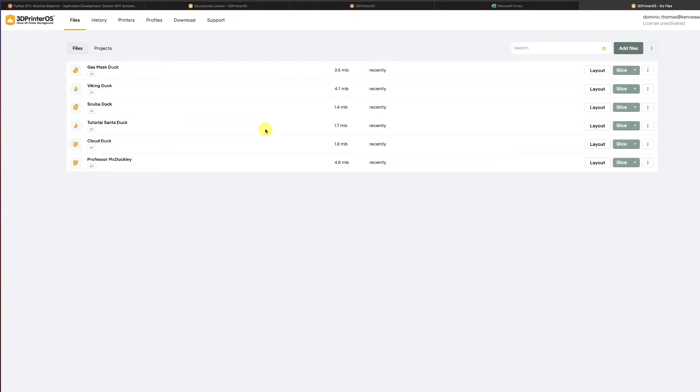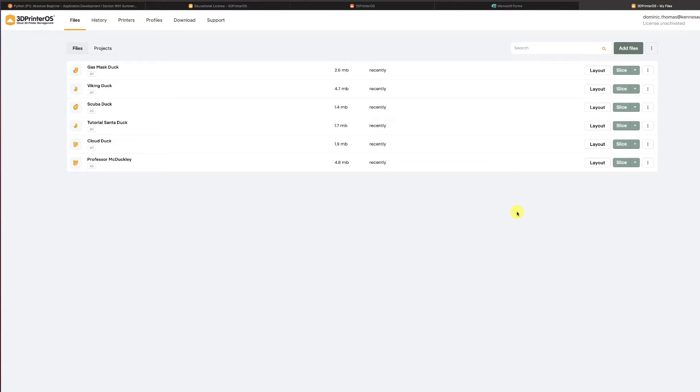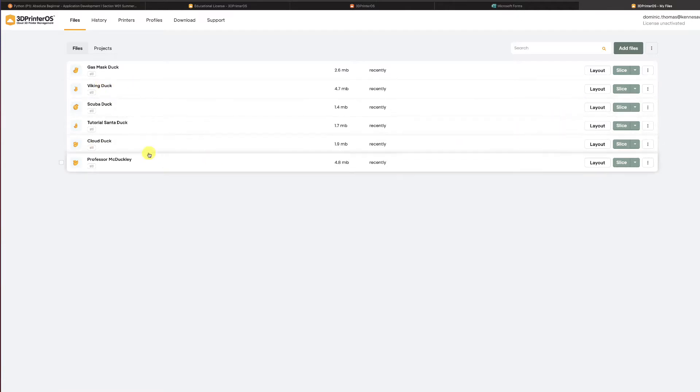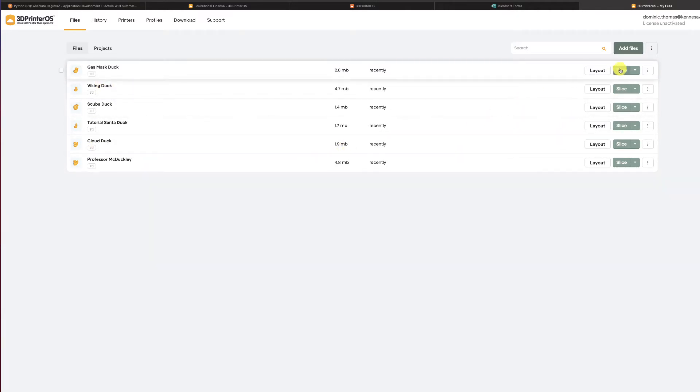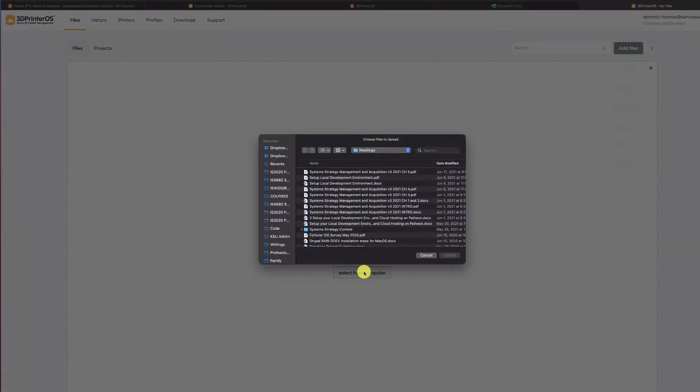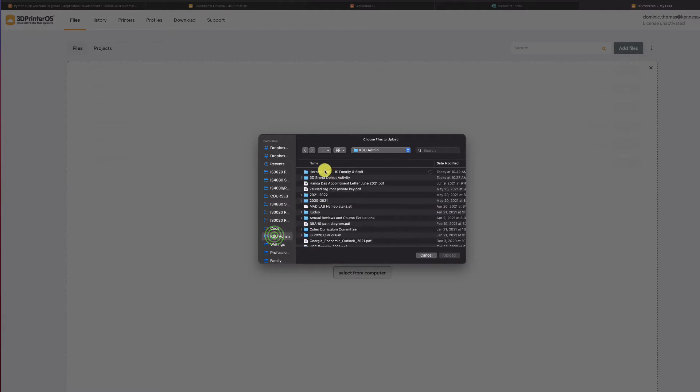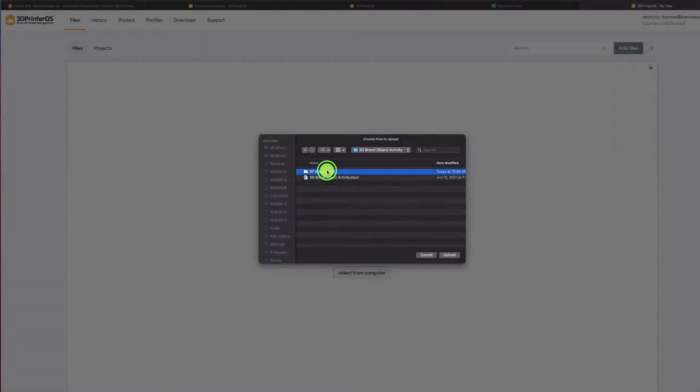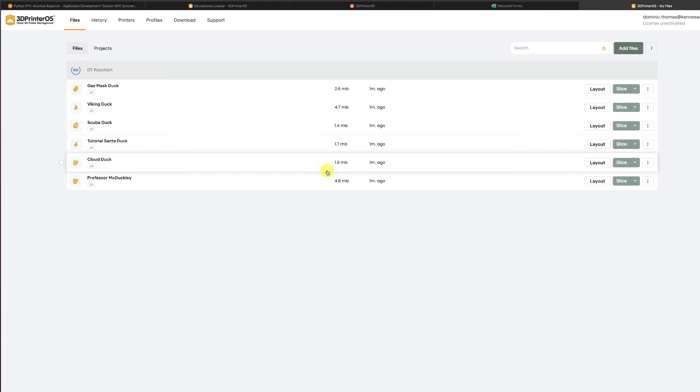All right and here I arrive in the files area. I see that I can add files. I see that they've given me a few files to play with and there's some tutorials I could learn. What I'm going to do is I'm going to click add files. I'm going to select from my computer and I'm going to go get that file right here and add it.